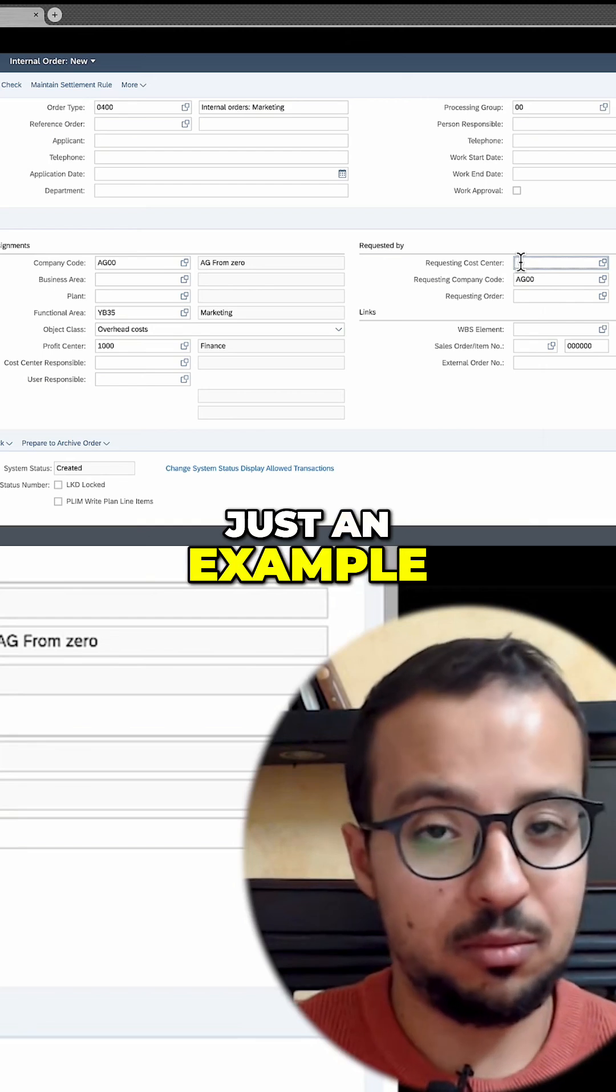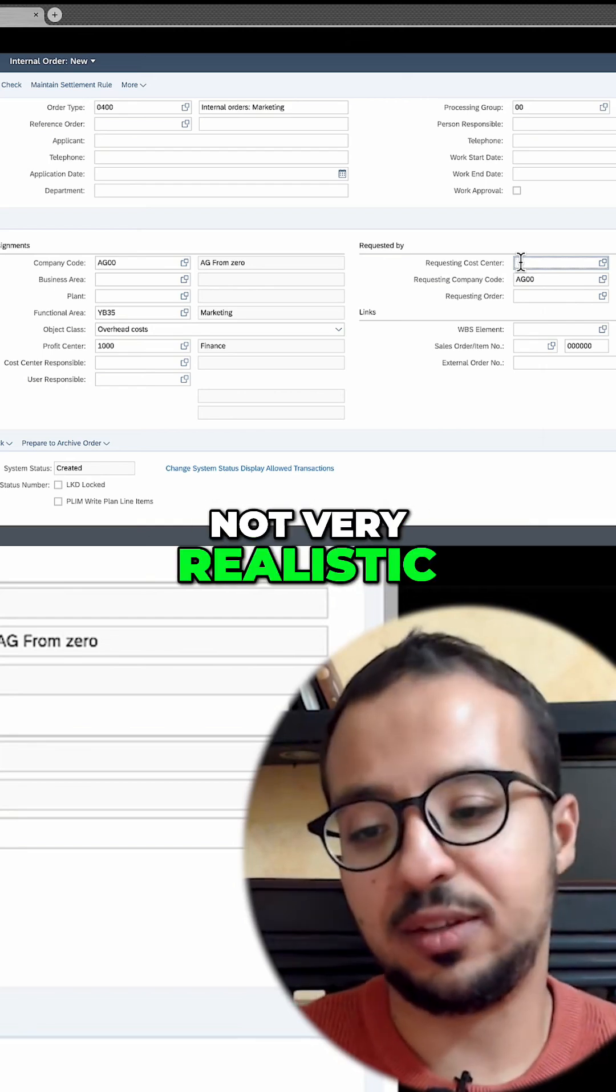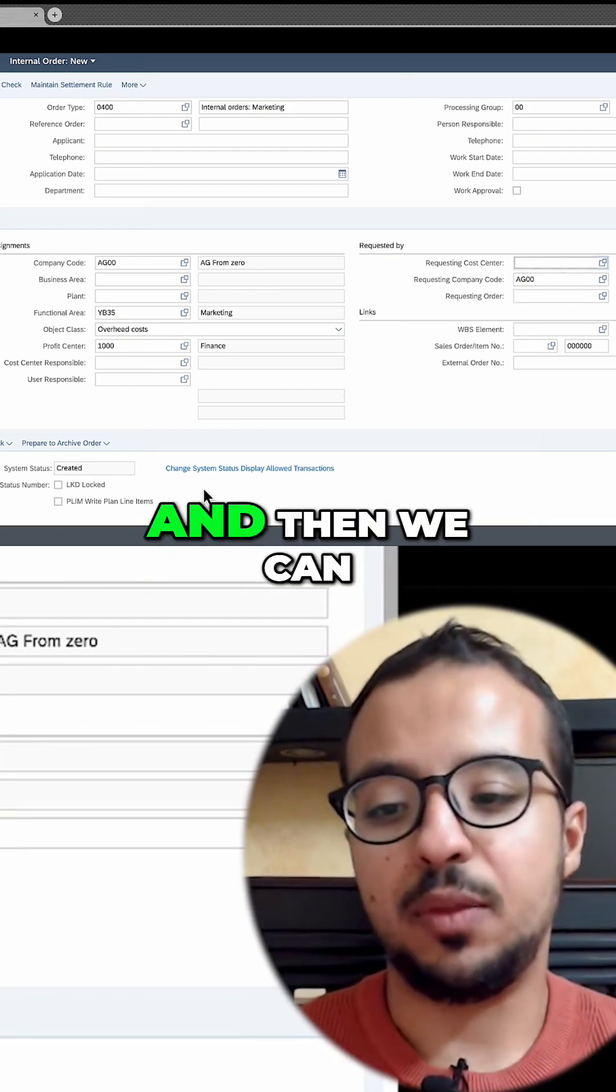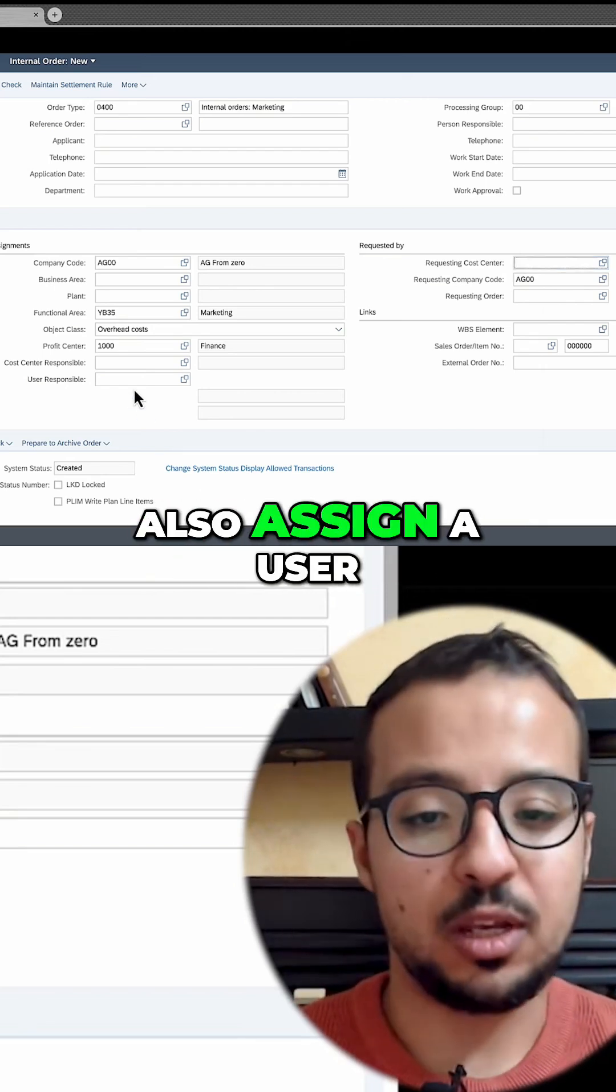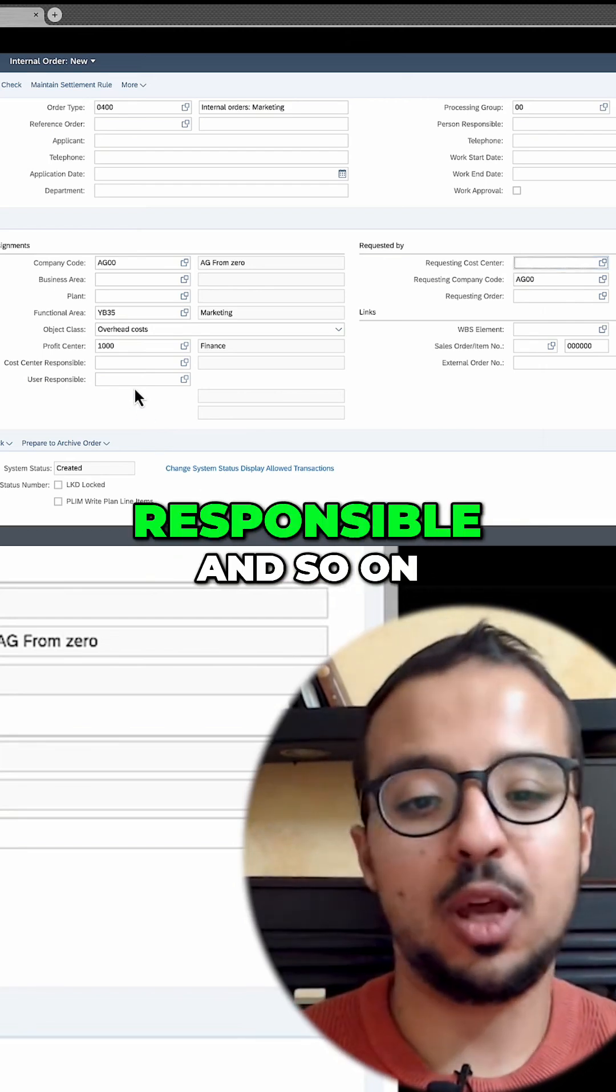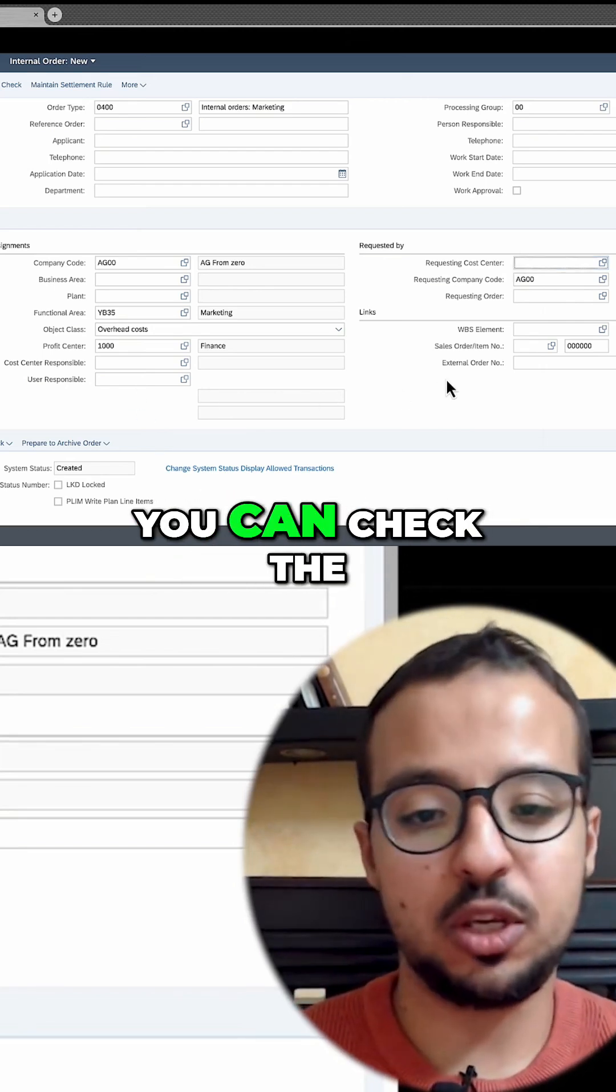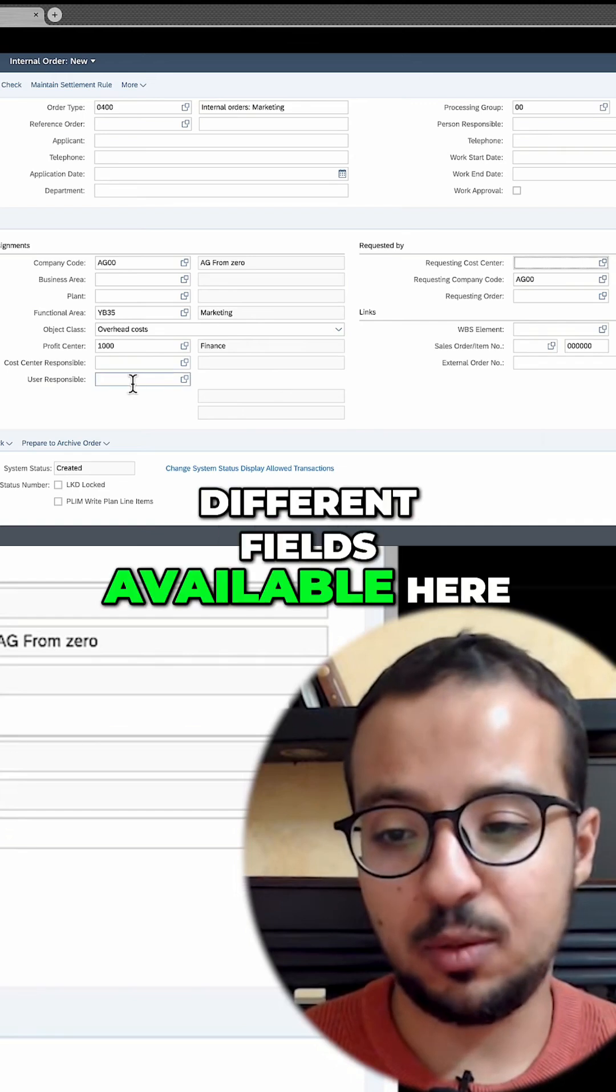Just an example, not very realistic. We can also assign a user responsible and so on. You can check the different fields available here.